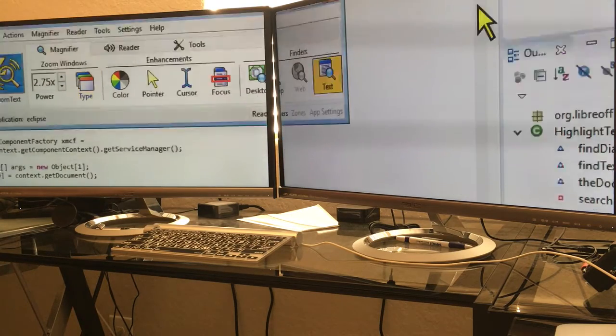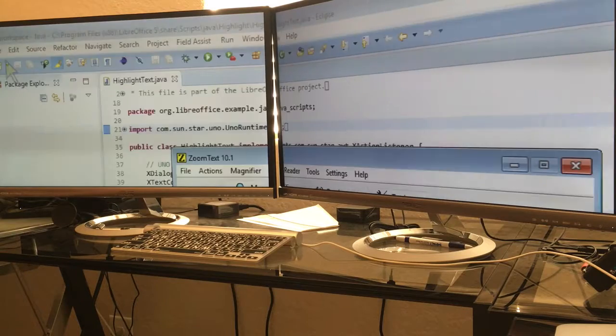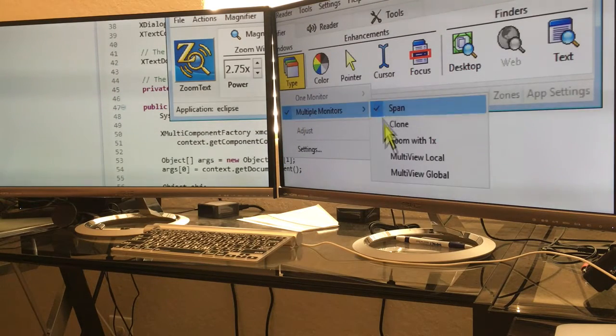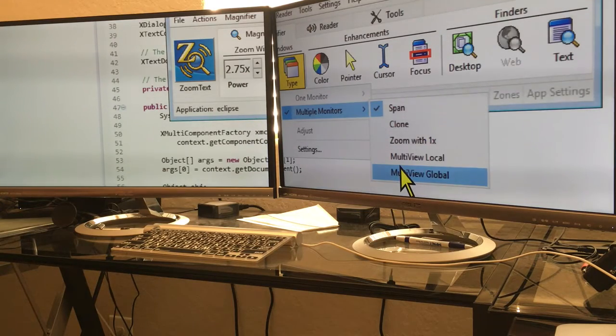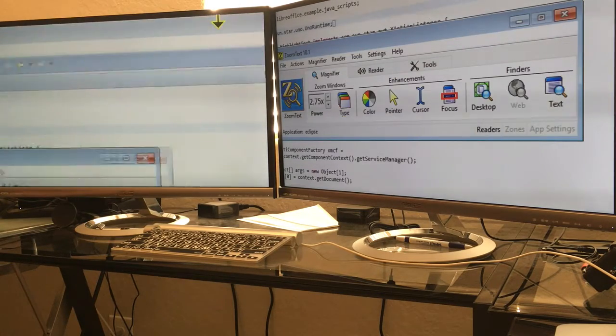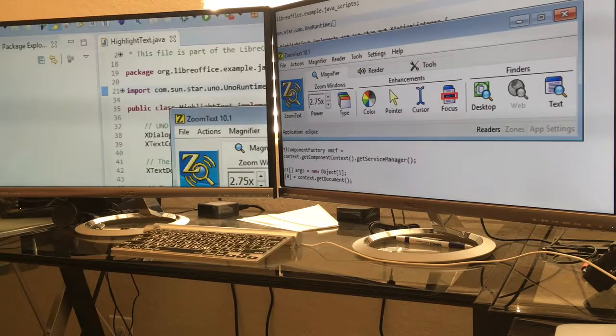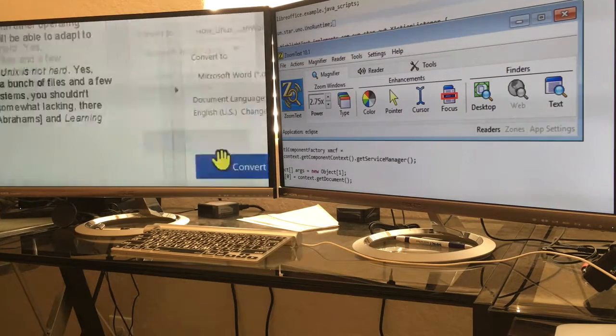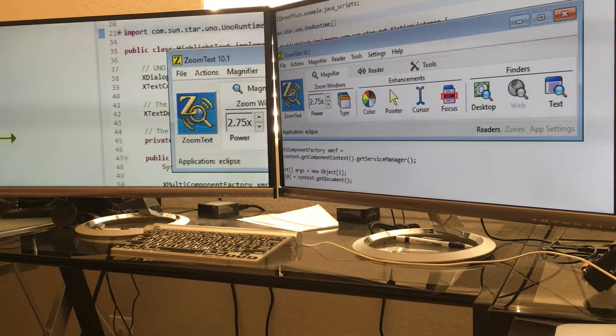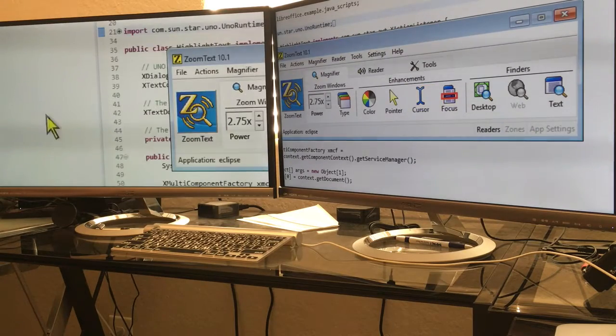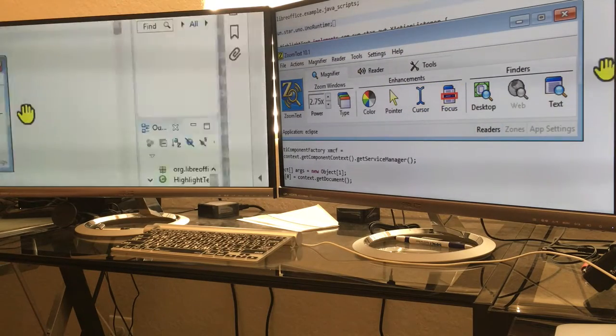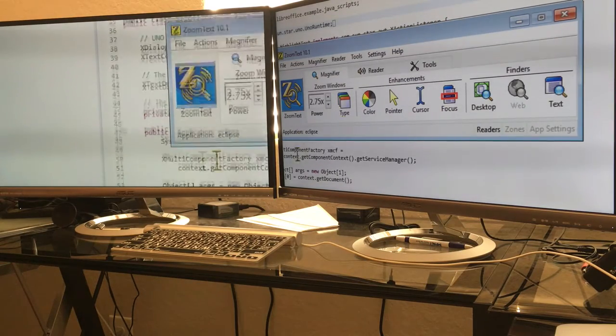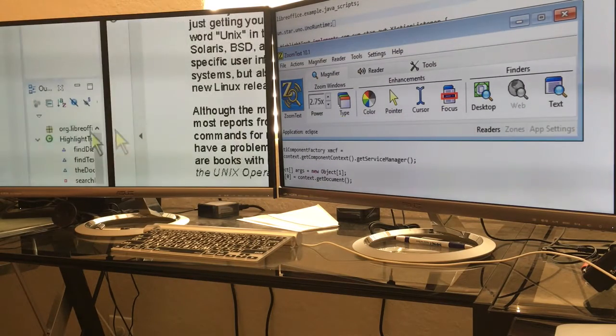Okay, so now I'm in span, which is what I usually use. Let's go back and try multi-global again. So it looks like one zooms and one freezes, but you can get to both screens.